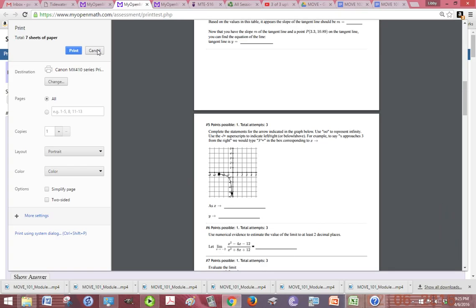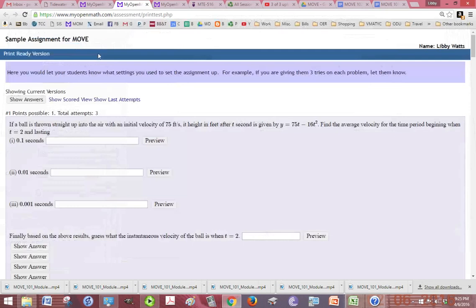But unless you really want this assignment, we're going to go ahead and cancel the printing. It's just to get the idea.